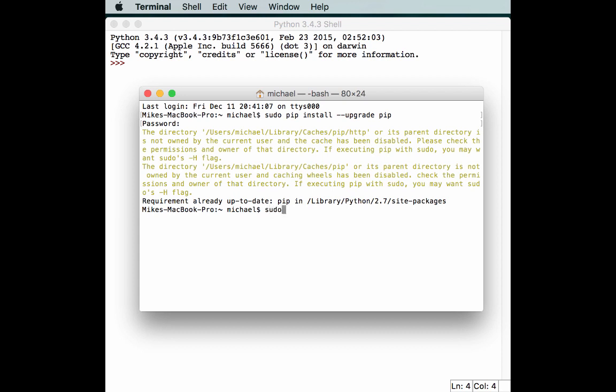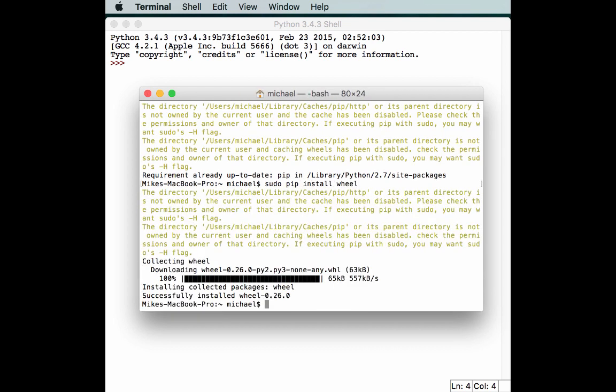Next, we want to call sudo pip install wheel, just in case we don't have it. In this case, I didn't have it, so I went ahead and installed it.